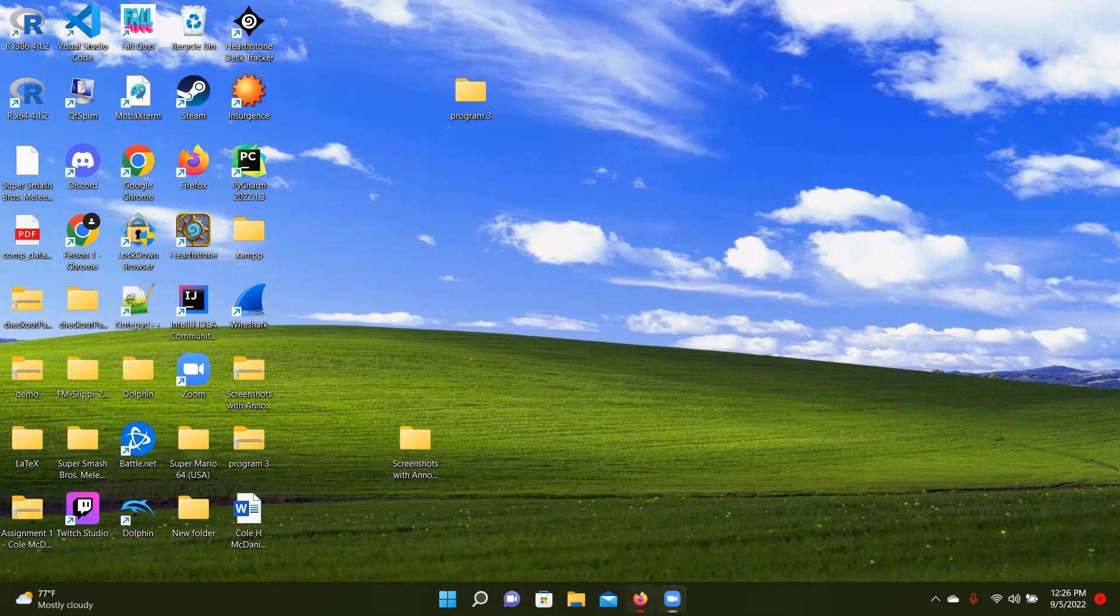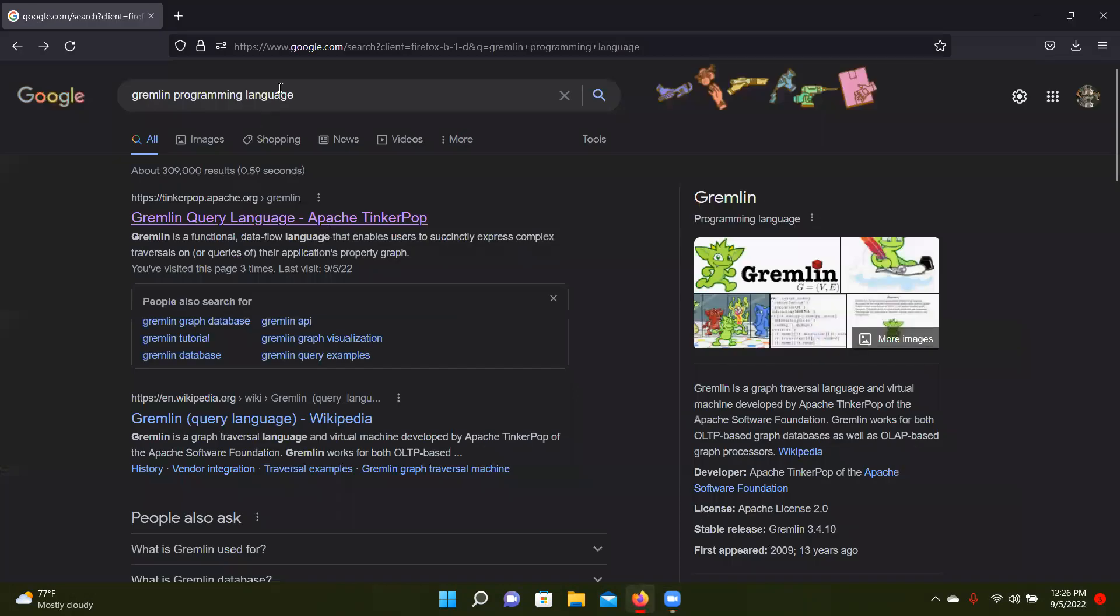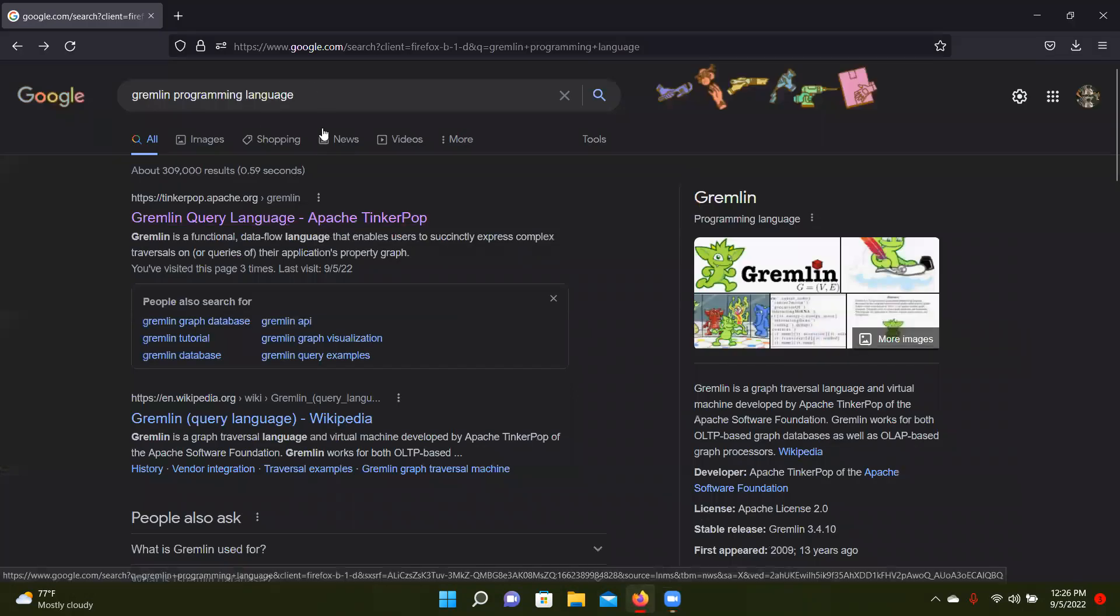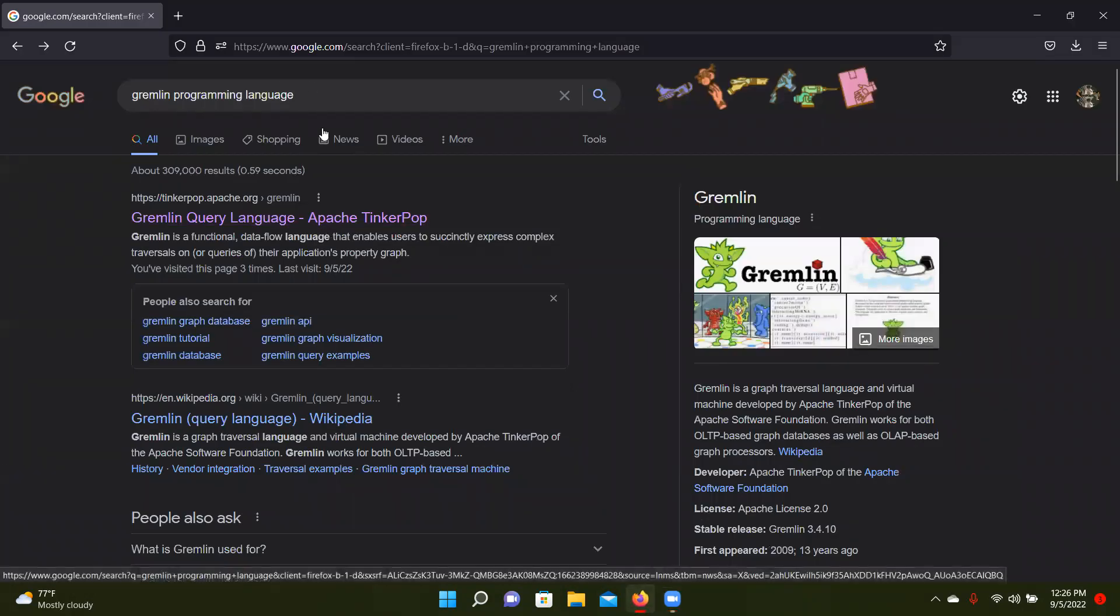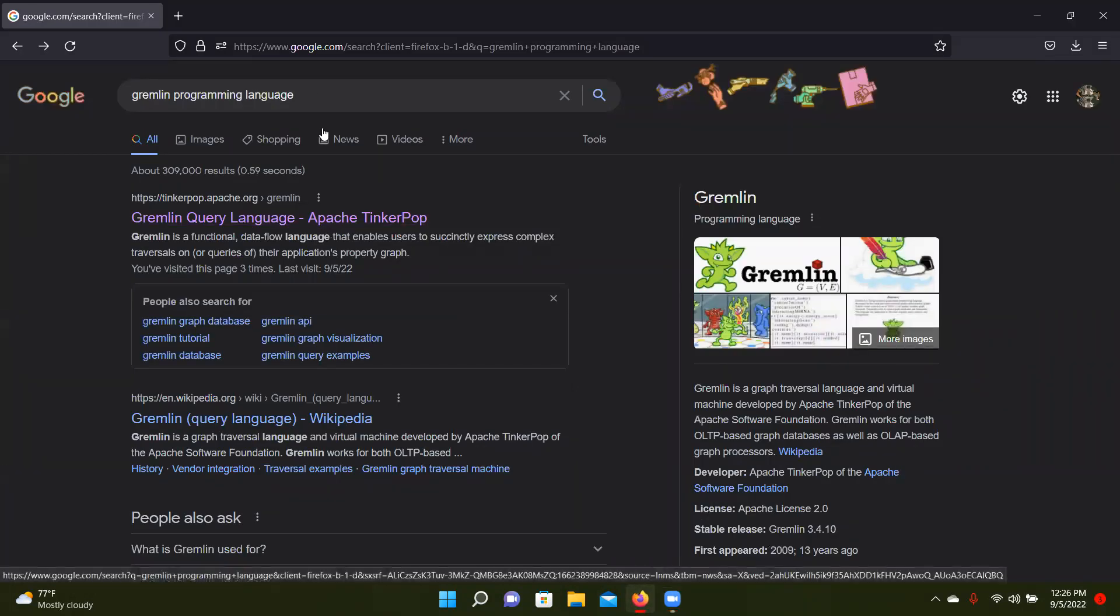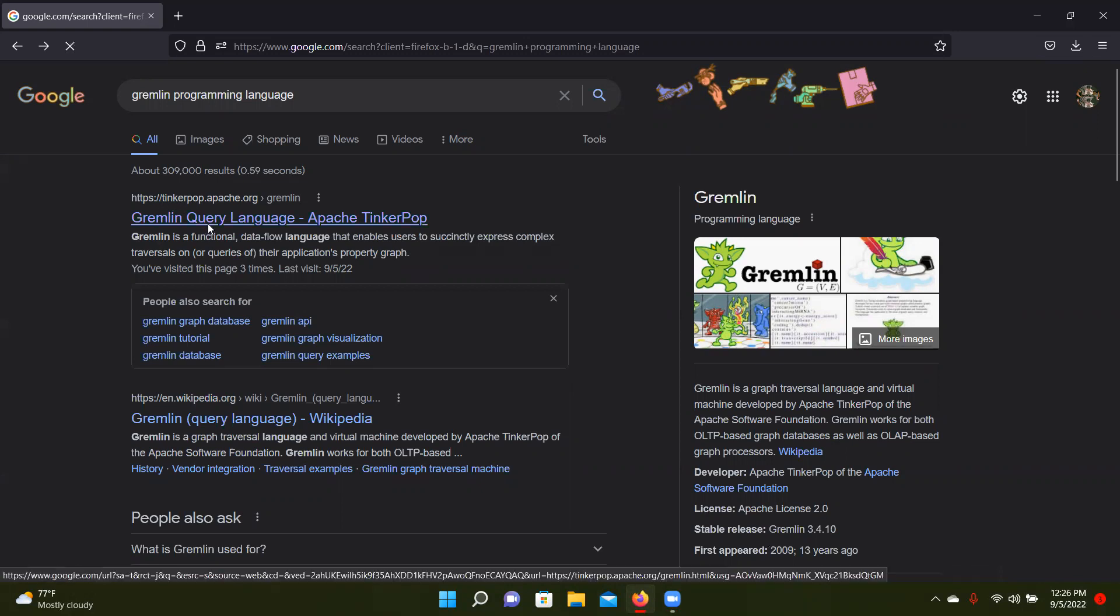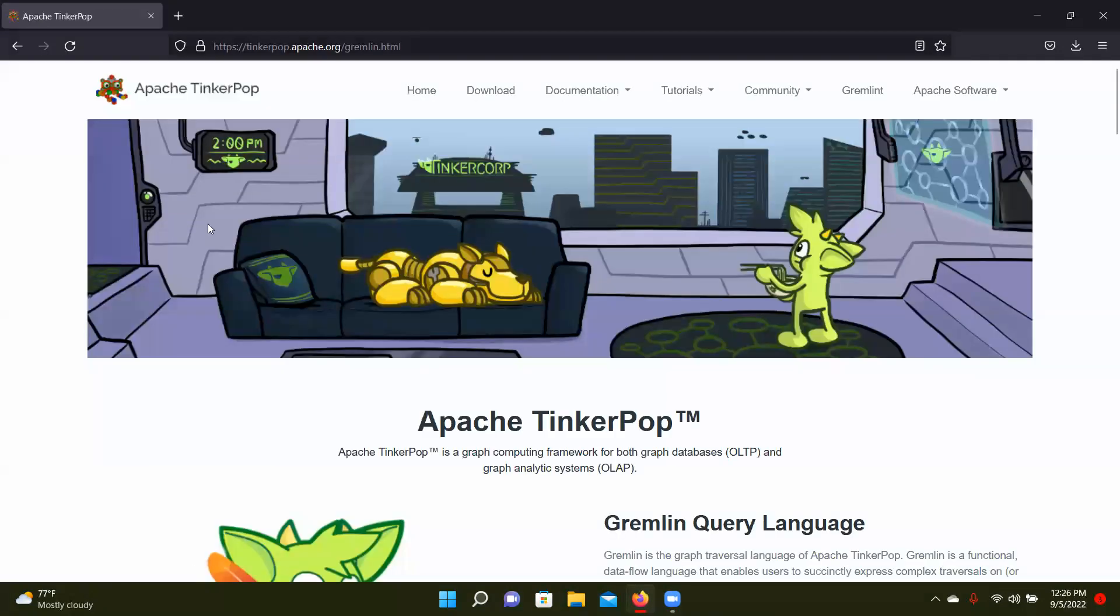So first, you just want to Google, look up Gremlin programming language, and you're going to want to click on this first link, make sure it's TinkerPop, the people who made it.